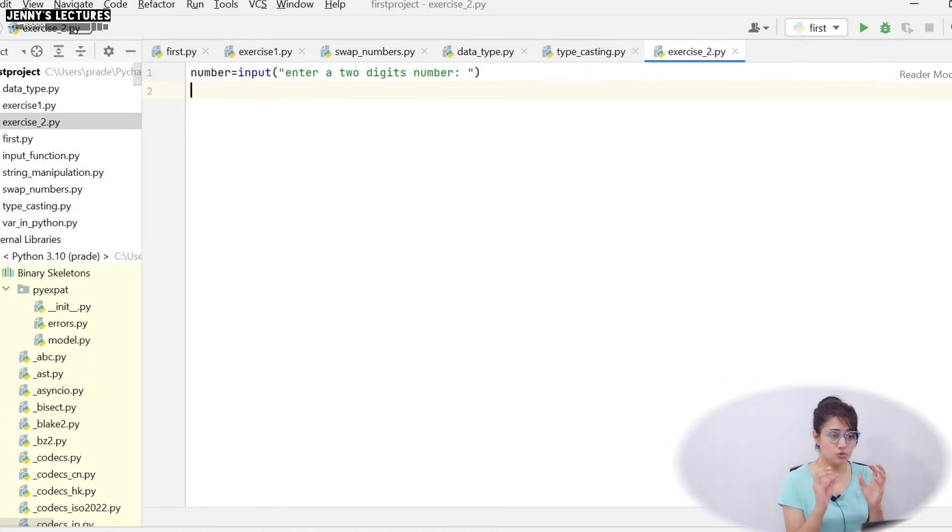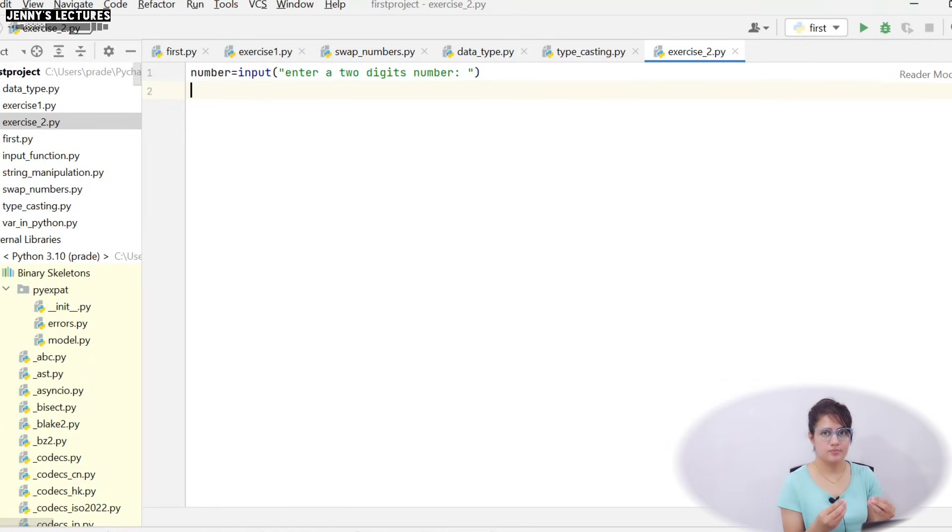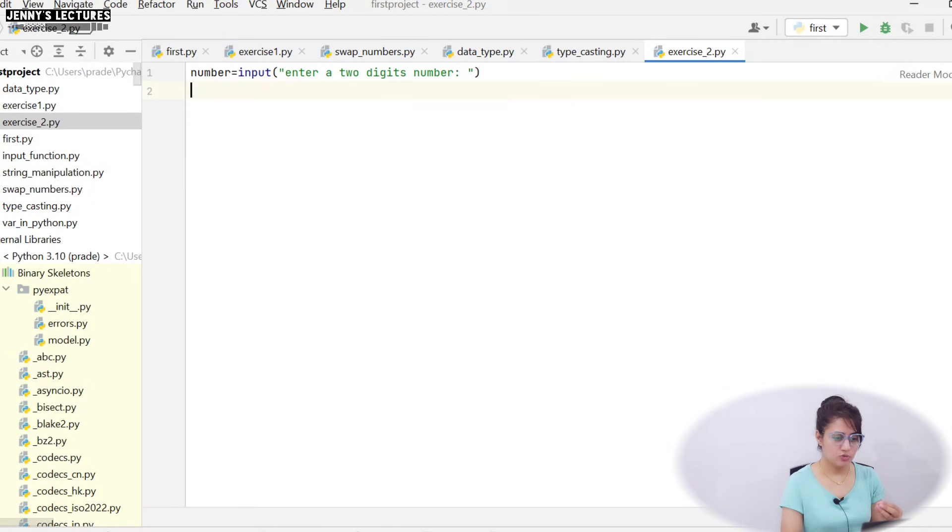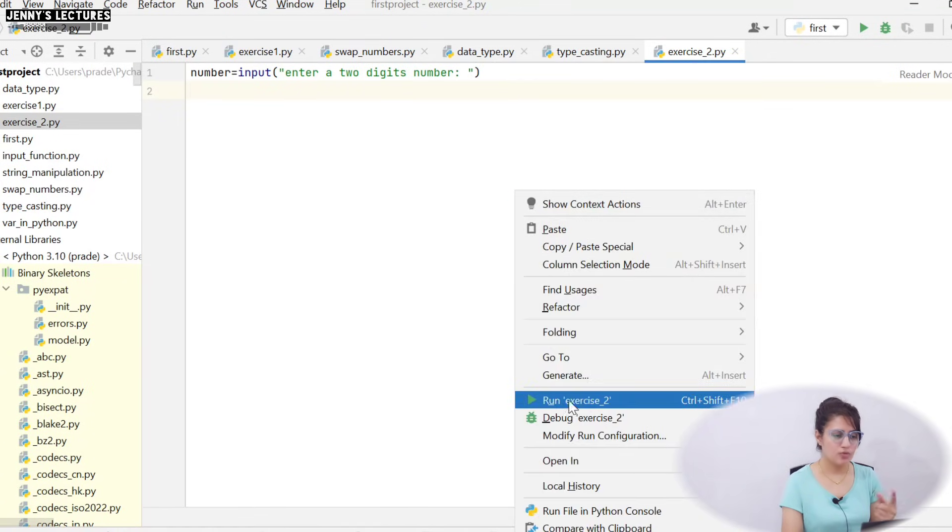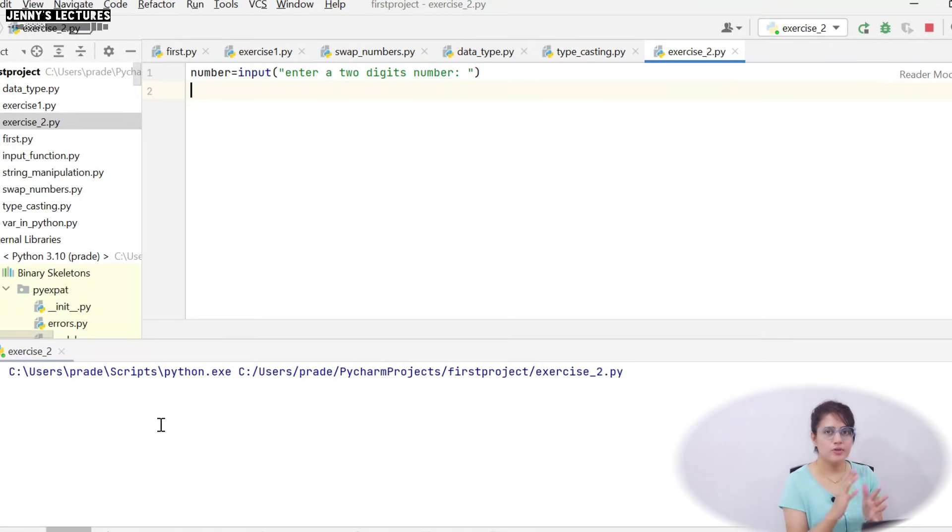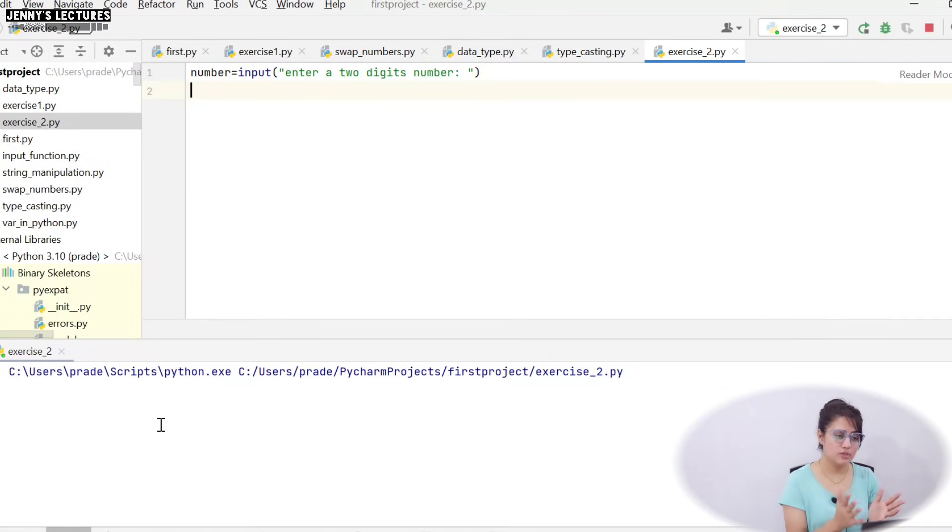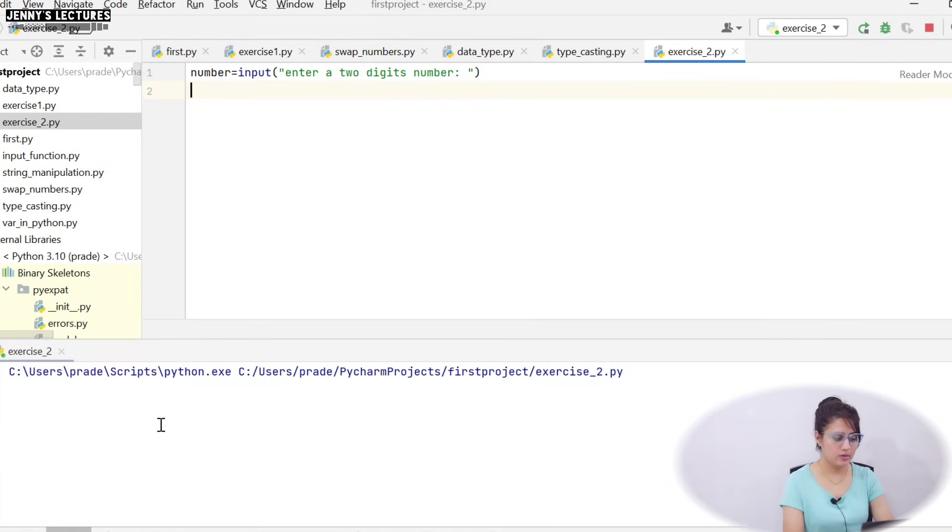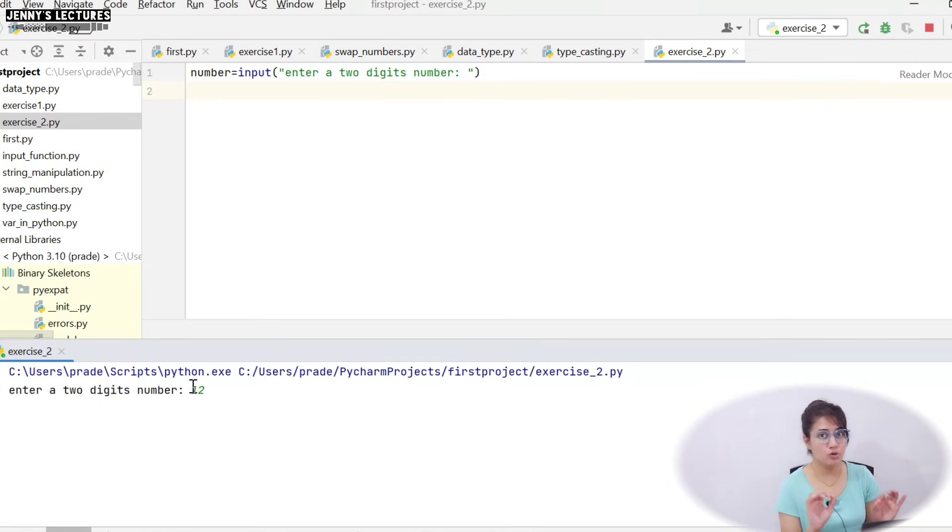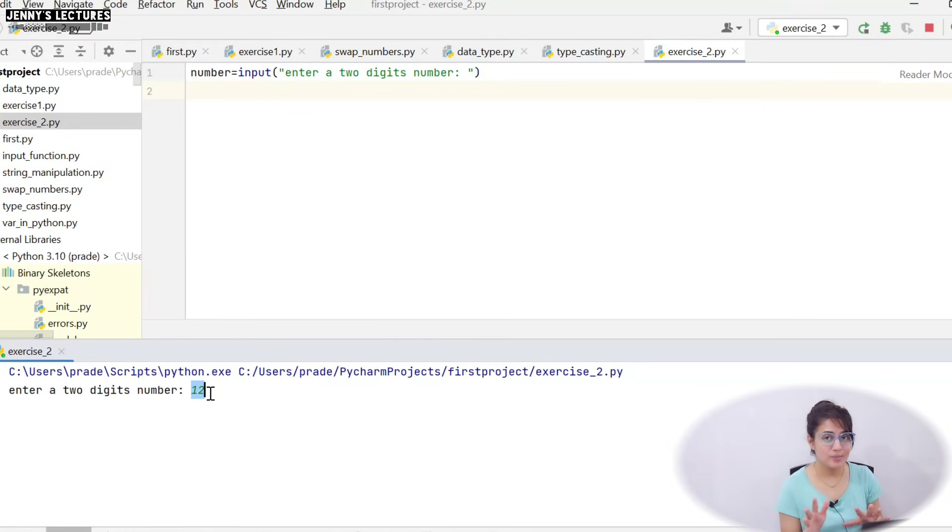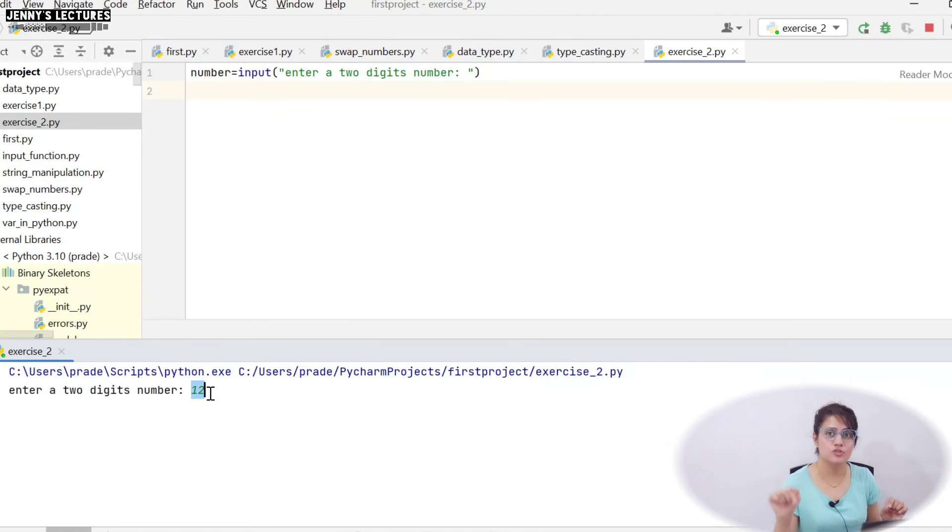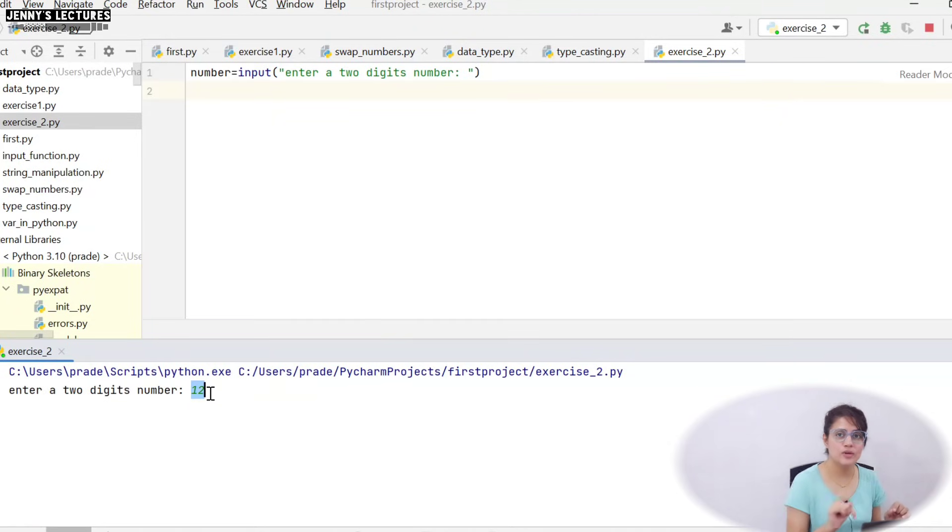So we have a two digit number now, like we have 12. So this 12, this number is what? It's a string. Let's run this program and I'll show you. Let's run this, right click and run exercise 2. So it will ask enter a two digit number and whatever you will enter, that number would be by default, this input function will return, this 12 would be considered as string. It is not a number. And as we know, string subscripting is a concept where you can access each character of a string. So you can access one, you can access two individually.